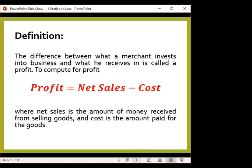Let's have our definition first. When we talk about profit, the difference between what a merchant invests into business and what he receives in return is called a profit. To compute for the profit, that is the net sales minus the cost, where the net sales is the amount of money received from selling goods and the cost is the total amount paid for the goods.